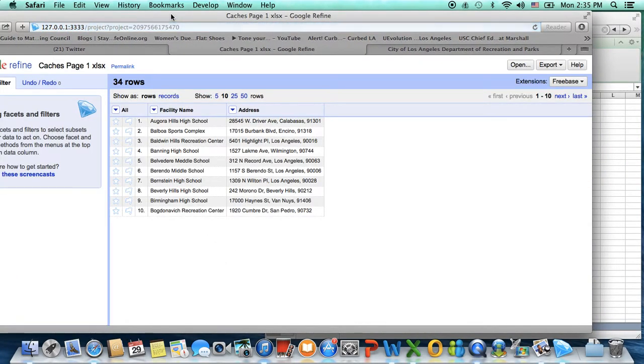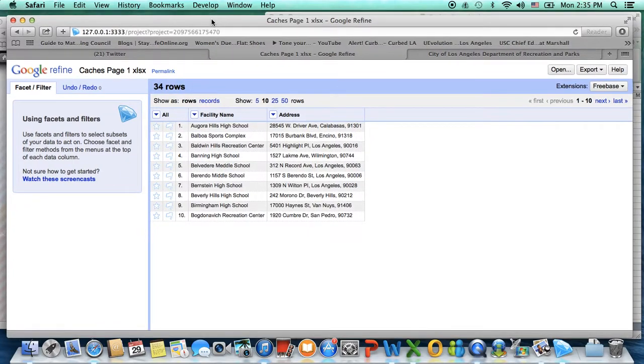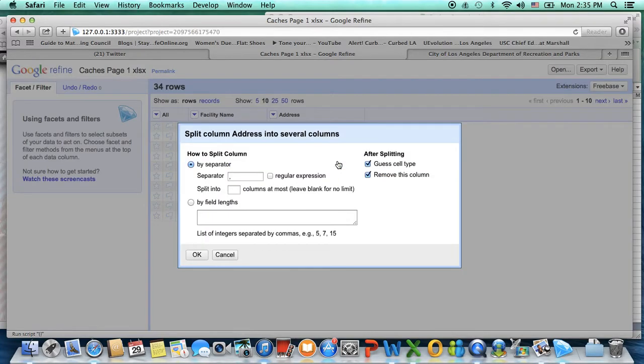And then you go to the address field, edit the column, and split into several columns.